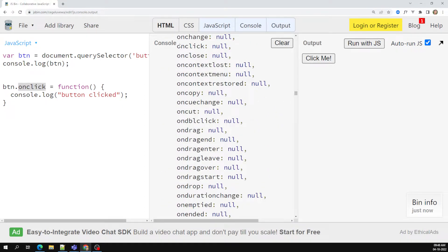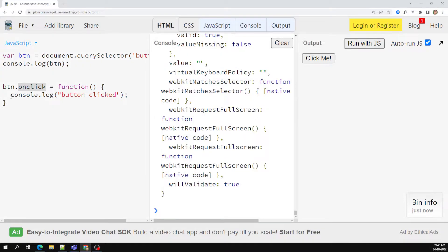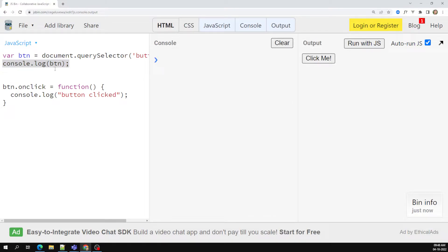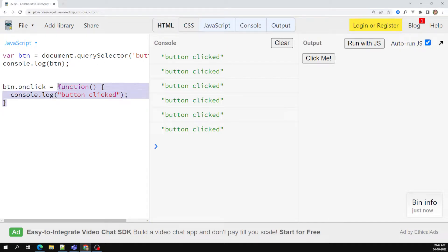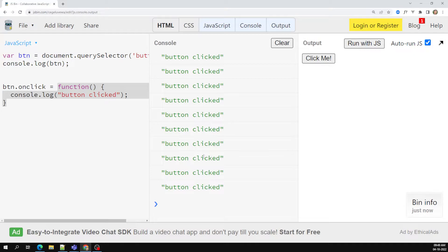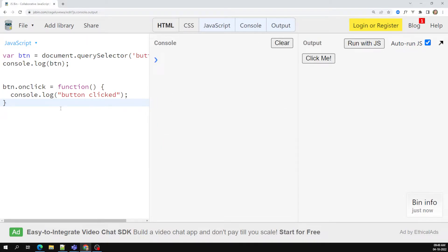We can see onclick is null before attaching, because we were consoling the object before the event was attached. But now if I click on this button, I can see 'button click' printed. So this onclick property — when you assign a function to it, whenever the button is clicked that function will execute. There are a wide variety of events available and we'll try to learn them.